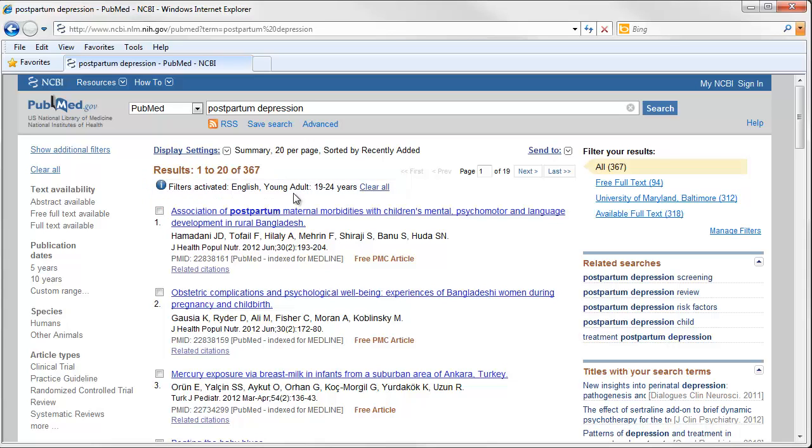Once you've added filters, they'll stay there until you turn them off. So in this search, instead of looking at all articles about postpartum depression, I'm only getting those that are in English and about young adults, ages 19 to 24.